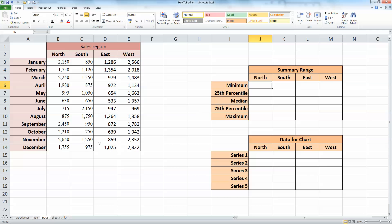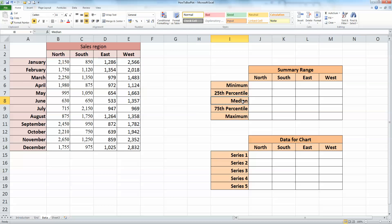So on my worksheet here, I've got the same sales figures as before. Now Excel unfortunately does not have a tool that would automatically create a boxplot, so we need to prepare our data and do some calculations before we can plot the chart. I've got two tables over here on the right hand side, and in the first of these, I need to, for each of the four regions, calculate the minimum, the 25th percentile, the median, the 75th percentile, and the maximum values. So let's quickly go about doing that.